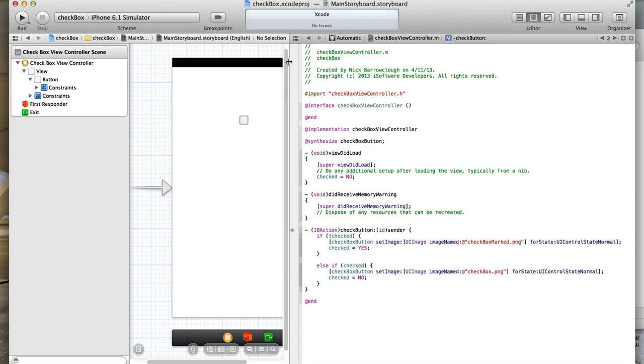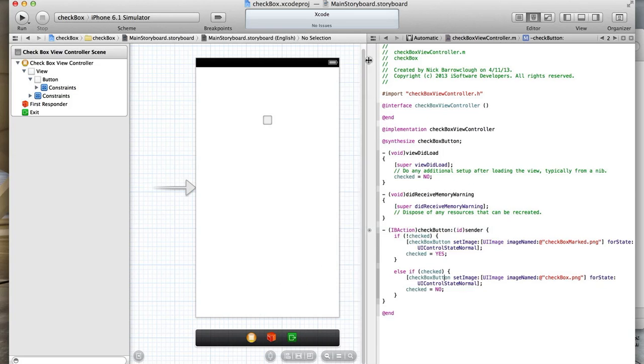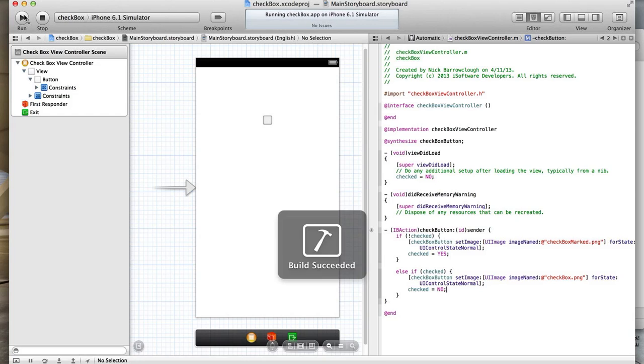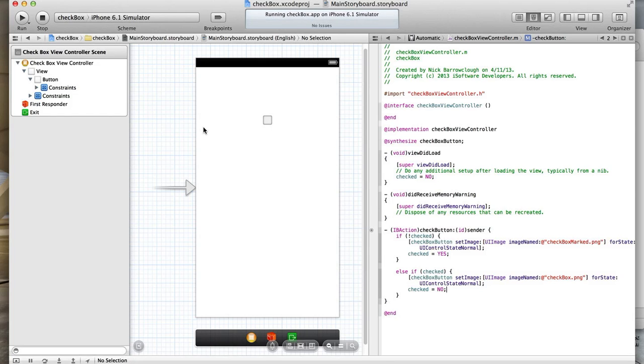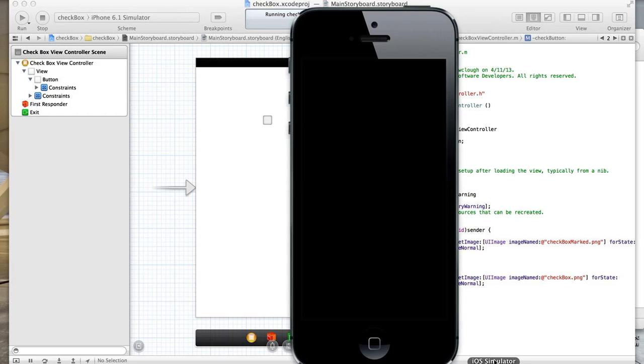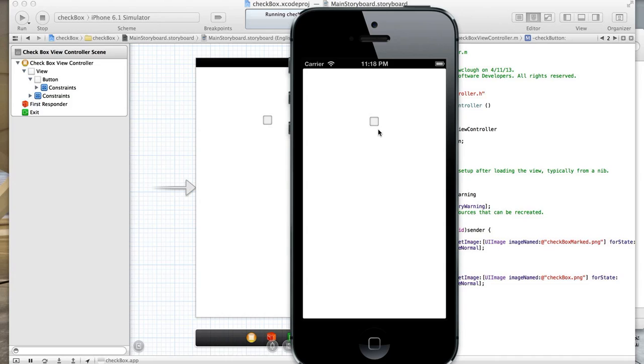So now if we run this in our simulator, we should find that we have a default state when the app opens. The button will be, by default, unselected. And when we select the button, we should change it to a checkbox. So see when we tap that, it now becomes checked. And tap again, it becomes unchecked.